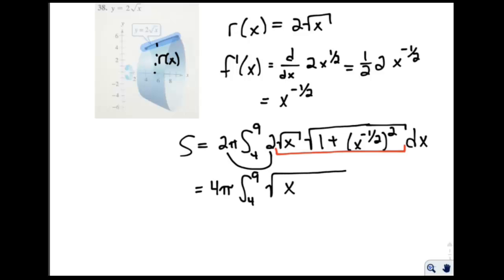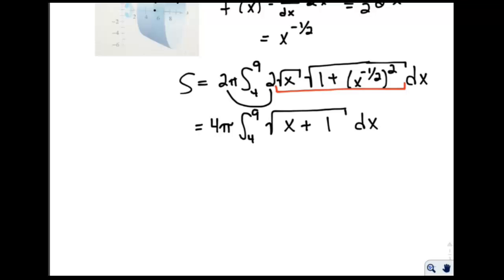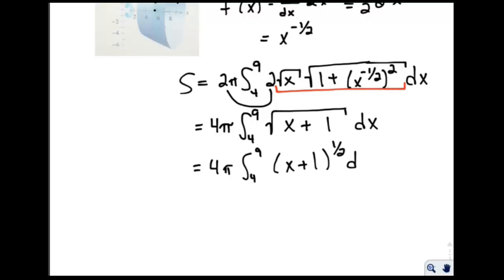When we take the square root of x times the square root of 1 plus x to the negative 1, we get the square root of x times 1, plus x times x to the negative 1, which is 1. So we get the square root of x plus 1, then dx. This all of a sudden became a relatively easy function to integrate, because this is just 4 pi times the integral from 4 to 9 of x plus 1 to the 1 half, dx. Since it's just x, not x squared or anything else, we don't have to worry about the derivative of the stuff inside.